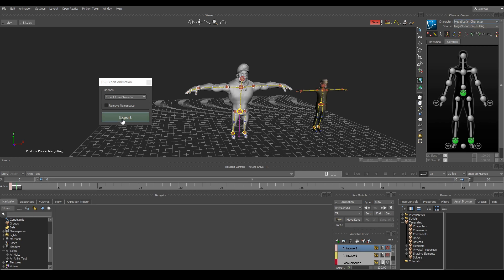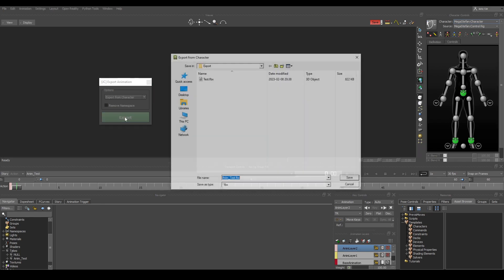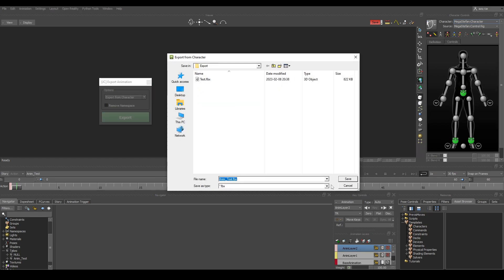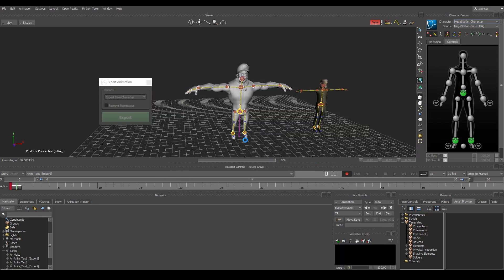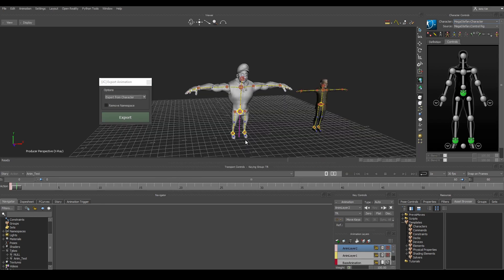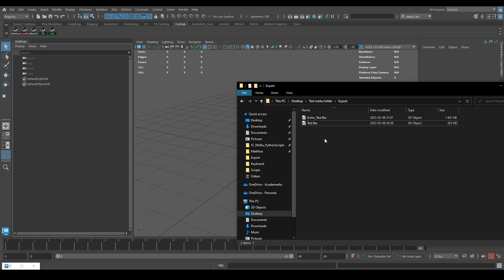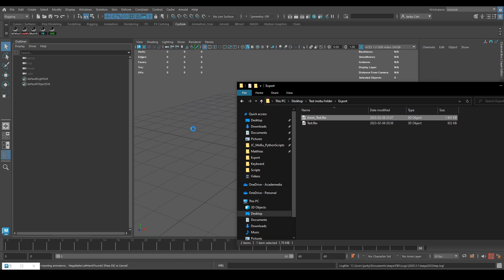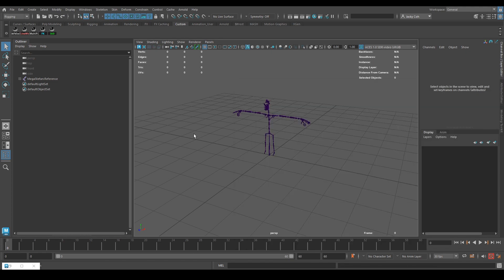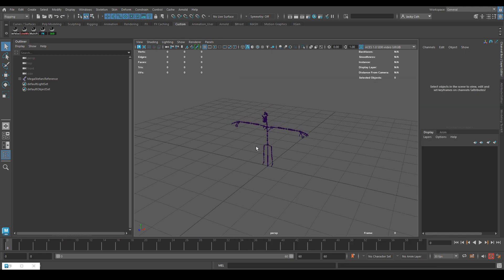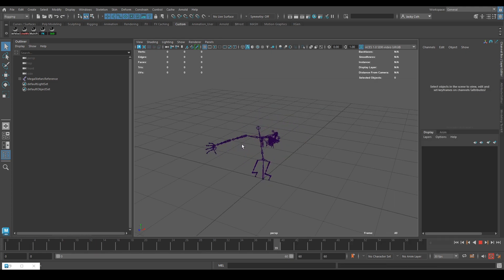So if we hit export, name it whatever you want and hit save. And finally we can test this by just drag and dropping it to for example Maya. And here we go, we have the animation exported.